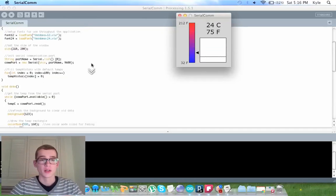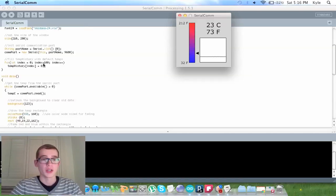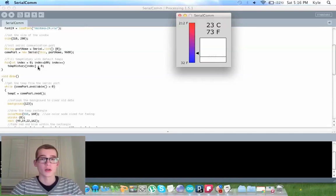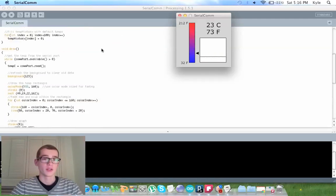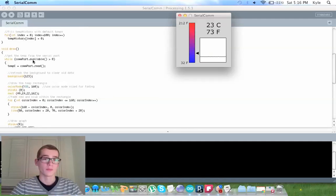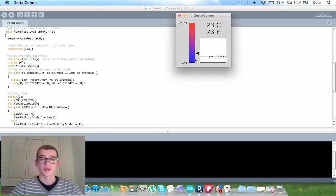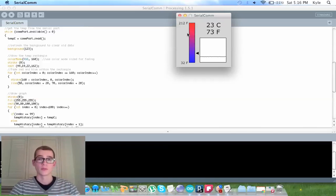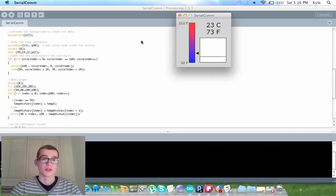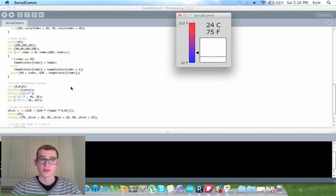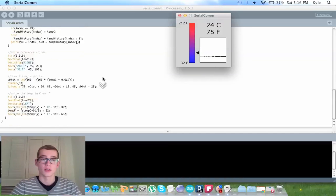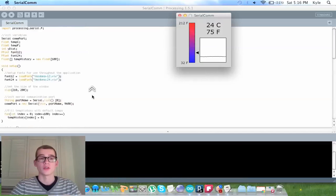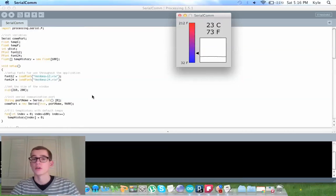When we look over here, this for loop changes all these slots here to zero. And then this draw creates that gray background. This rectangle is making this here that fades from blue to red as it gets warmer. And this is creating the graph, and this is the values, the pointer, scenef. So when I post this code, you guys can look through it, you'll understand what's going on.